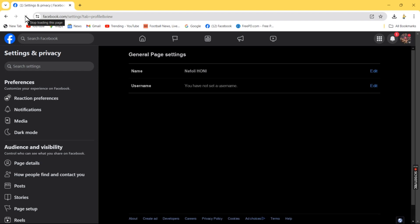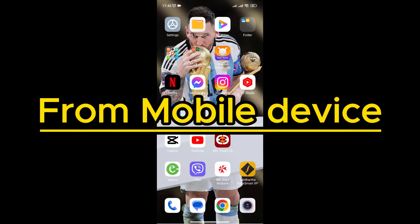You'll see your Facebook page name has been changed successfully. To change the Facebook page name from your mobile device: